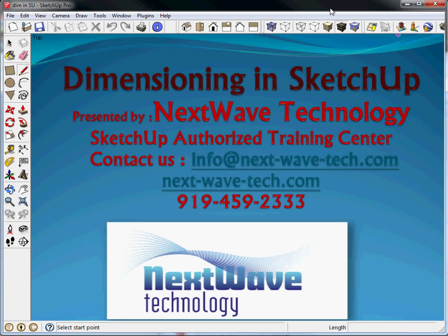Hello and welcome to my presentation Dimensioning and SketchUp. This is Paul Benbow, Next Wave Technology. We're a SketchUp authorized training center. You can contact us easily at info at nextwavetech.com, www.nextwavetech.com is our website, or you could call us 919-459-2333.